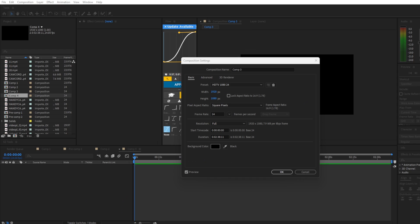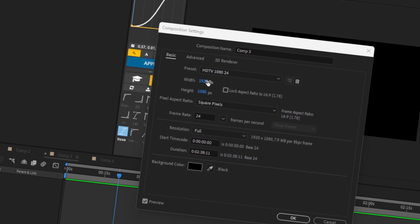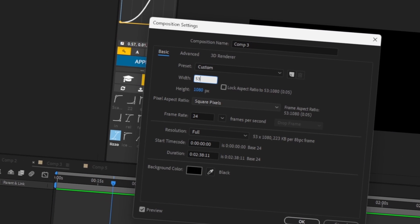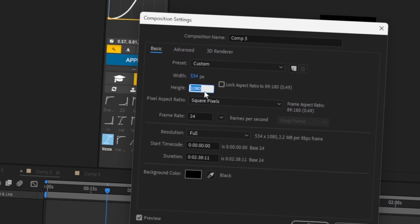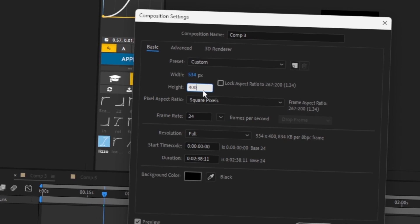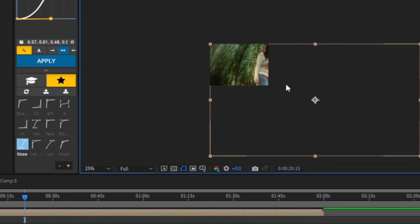First we're going to go into the comp settings and change it to 534 and the height to 400. Now let's put in our clip. Now that we have our clip, it's going to be all weird and stuff.